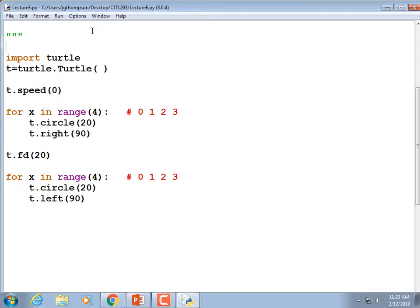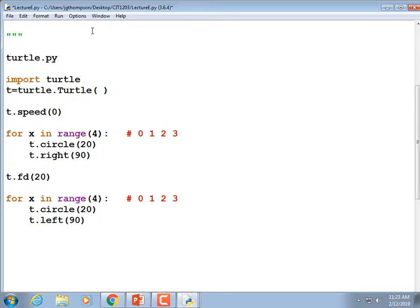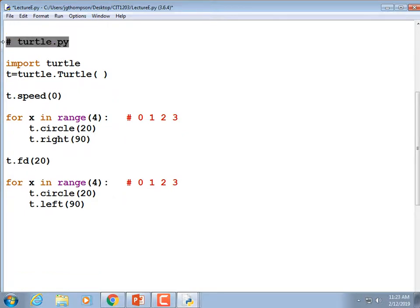By the way, do not call your file turtle.py — if you name your file turtle.py, you break it. This is a good example of why you do not save files in the guts of the Python directory. Eventually you will pick a file name that overrides the function of an existing library. If you save something called math.py in the wrong place, Python won't even load. You may have to wipe out your entire Python subdirectory and reinstall it.